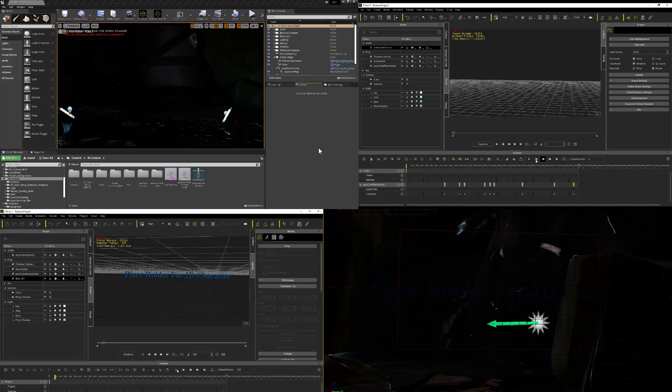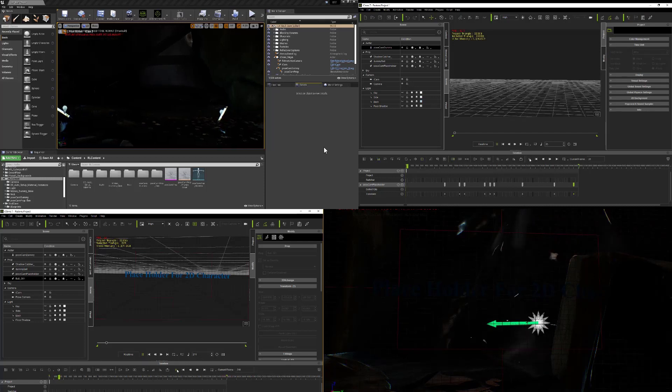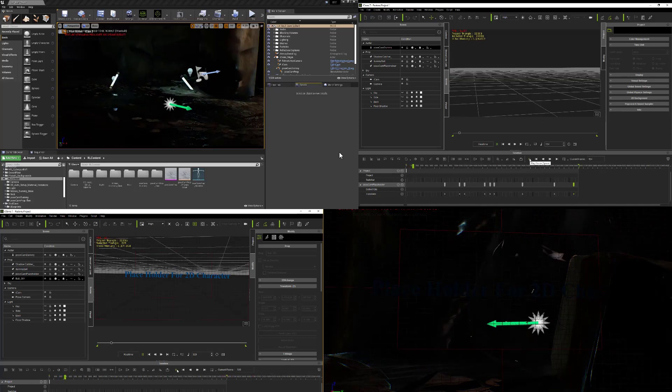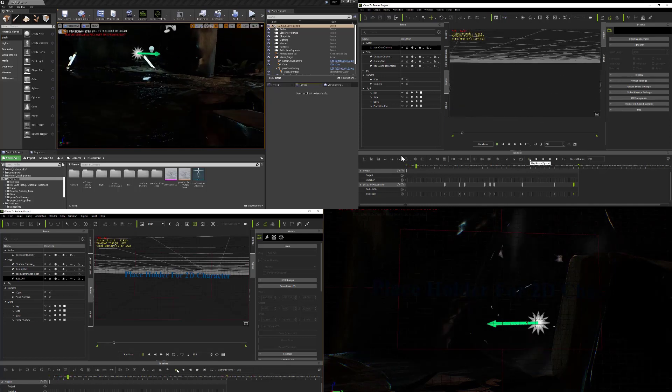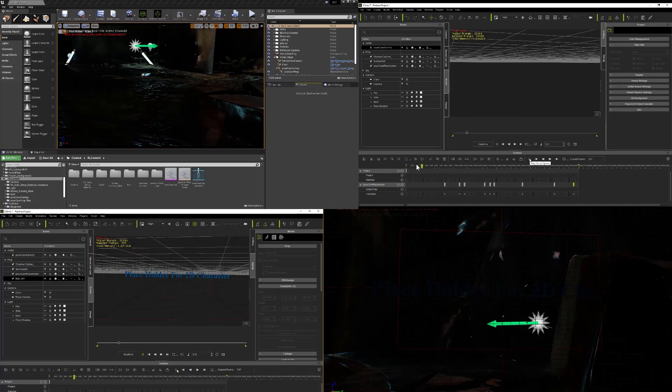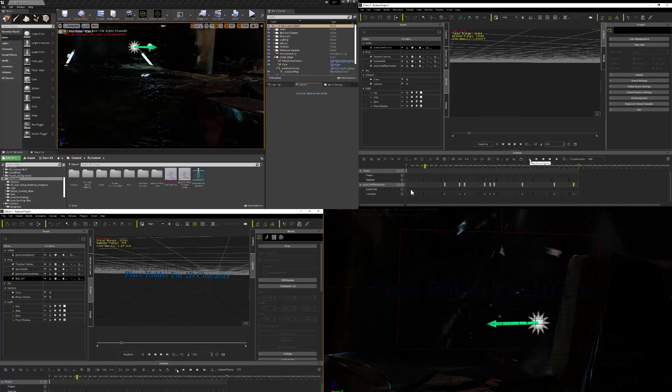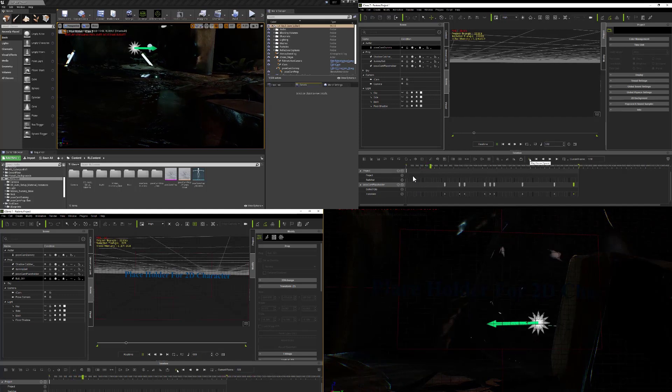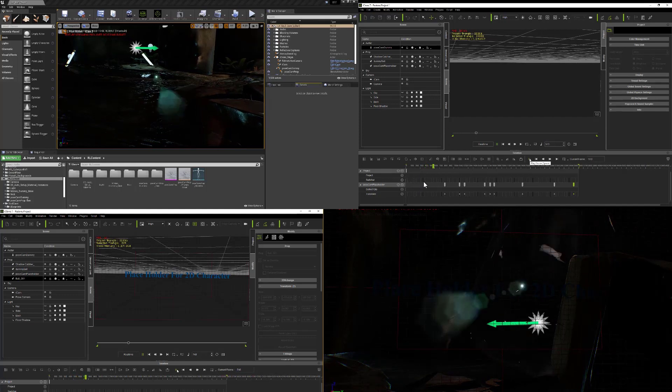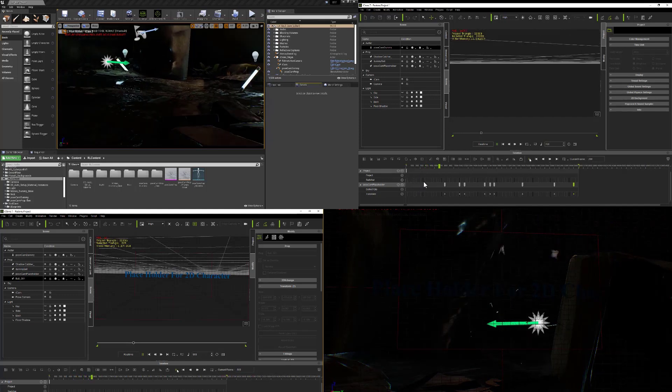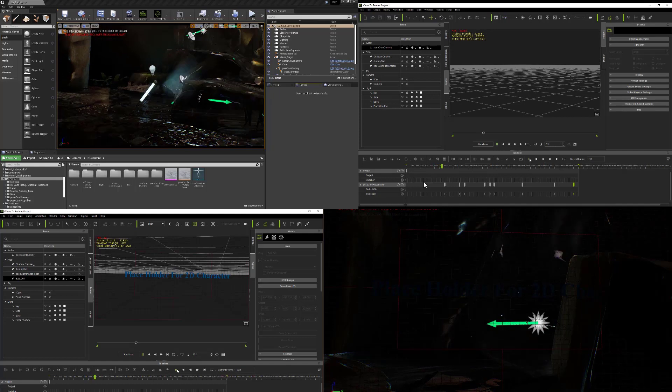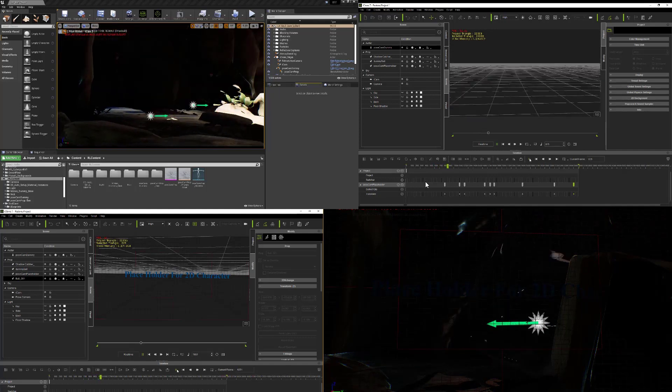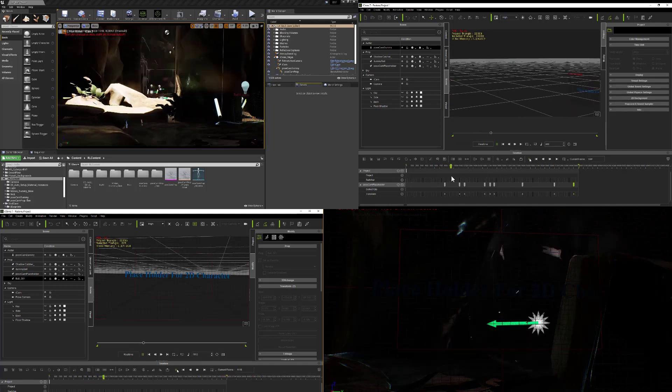Basically what I have here is in iClone I'm using the iClone live link. I have set up, as you can see here on the upper right-hand side, a sequence. So when this sequence is activated, it is controlling the Unreal game engine.